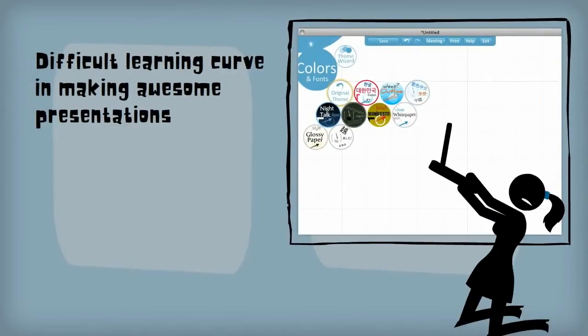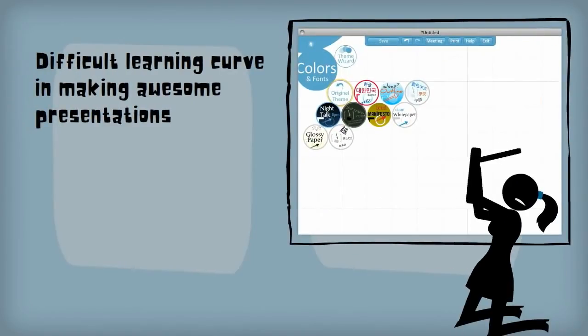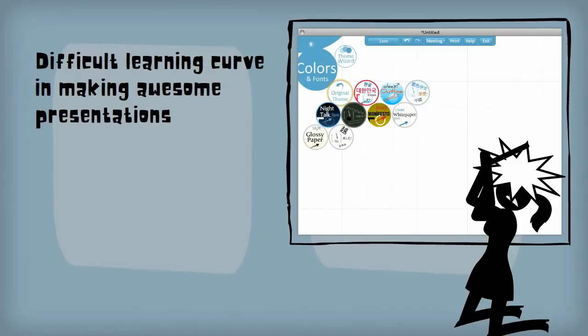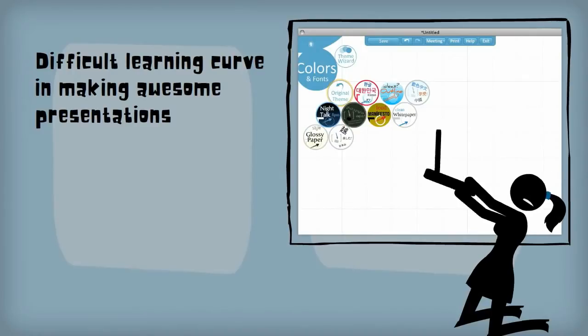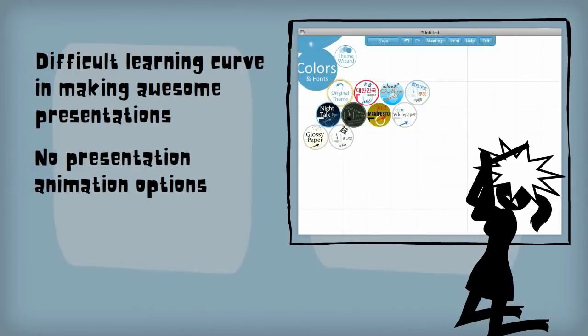The difficult learning curve in creating an optimal presentation and no presentation animation options put Prezi back a few pegs.